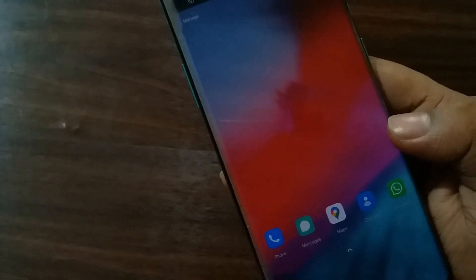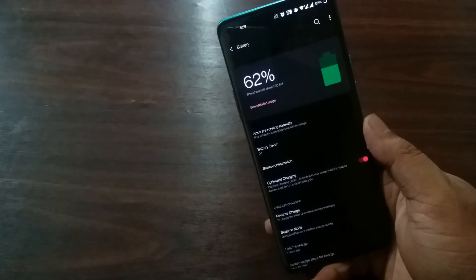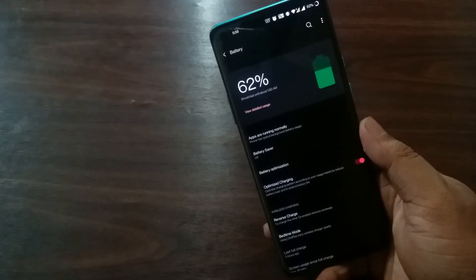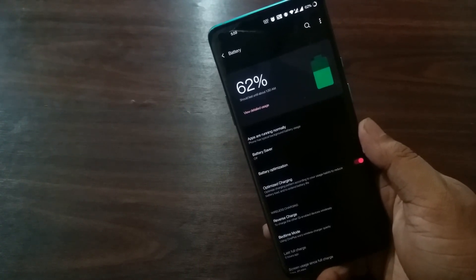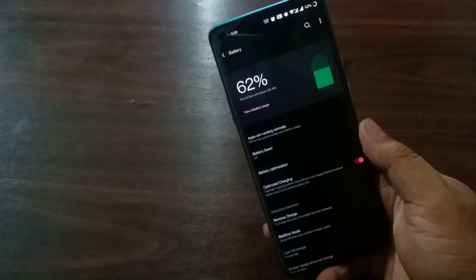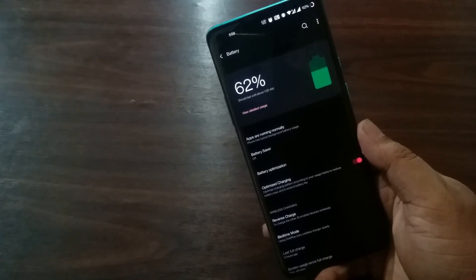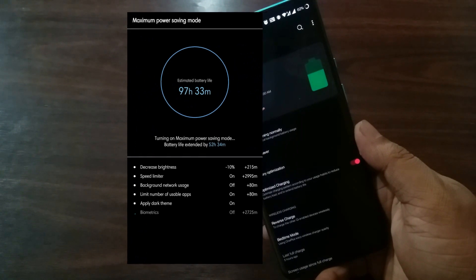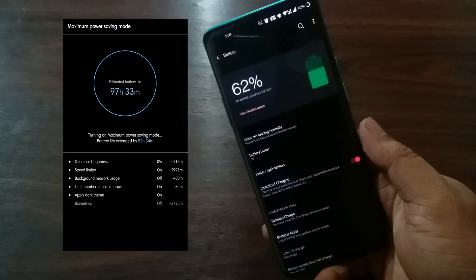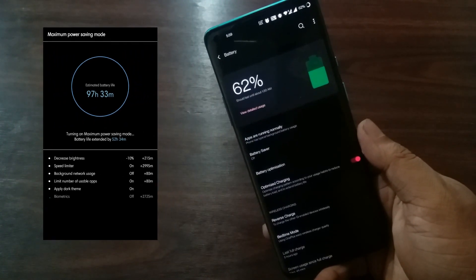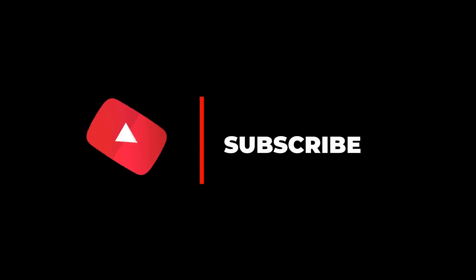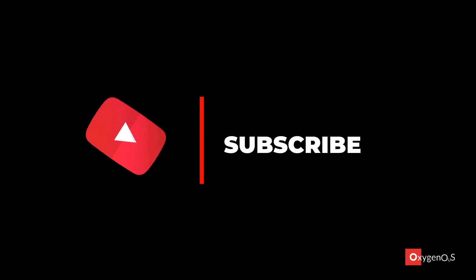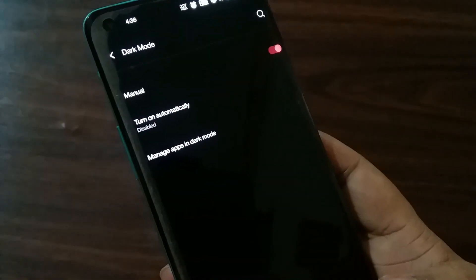And I think OnePlus should have introduced this feature by now, as many users are already facing issues with battery backup. This feature is available in many other smartphones. For instance, in my Samsung device, you can see the feature which is named max power saving mode, which does the same thing. By the way, before moving forward, if you're liking the video, a subscribe would be appreciated.